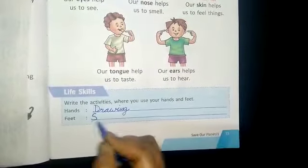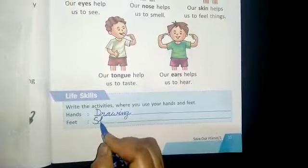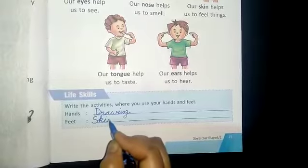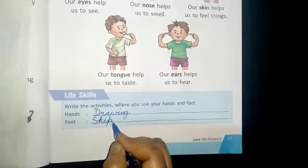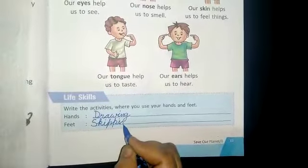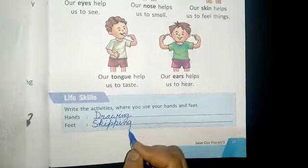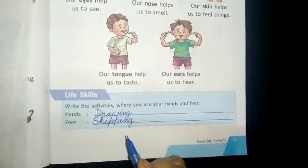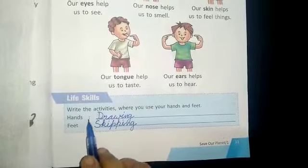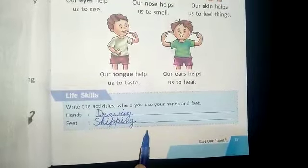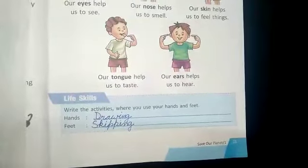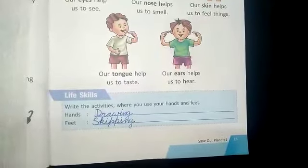Skipping means रस्सी कूदना. Children, now you will write two activities of hands and two of feet yourself. That's all for today's chapter, and now we will meet soon. Bye, thank you.